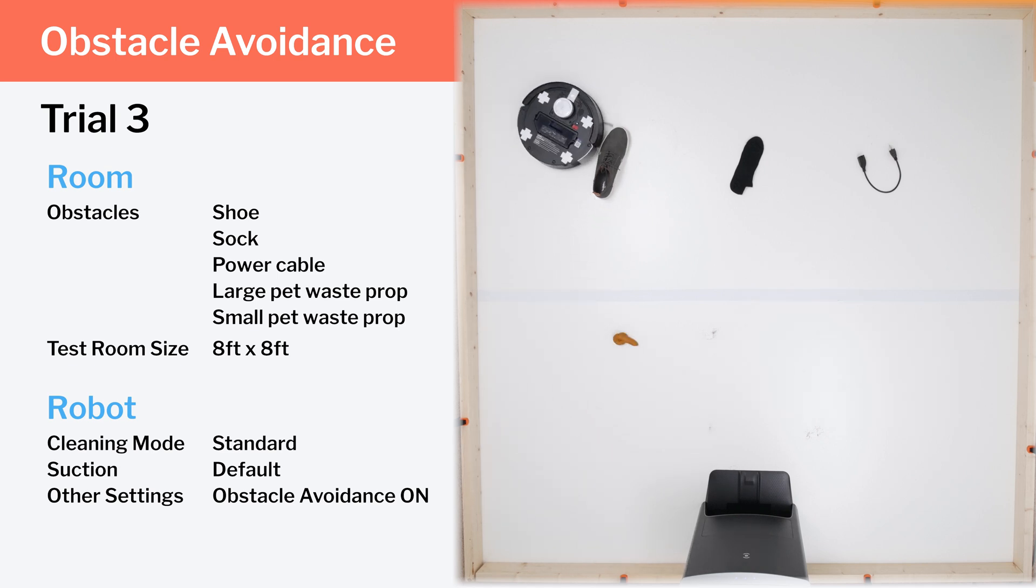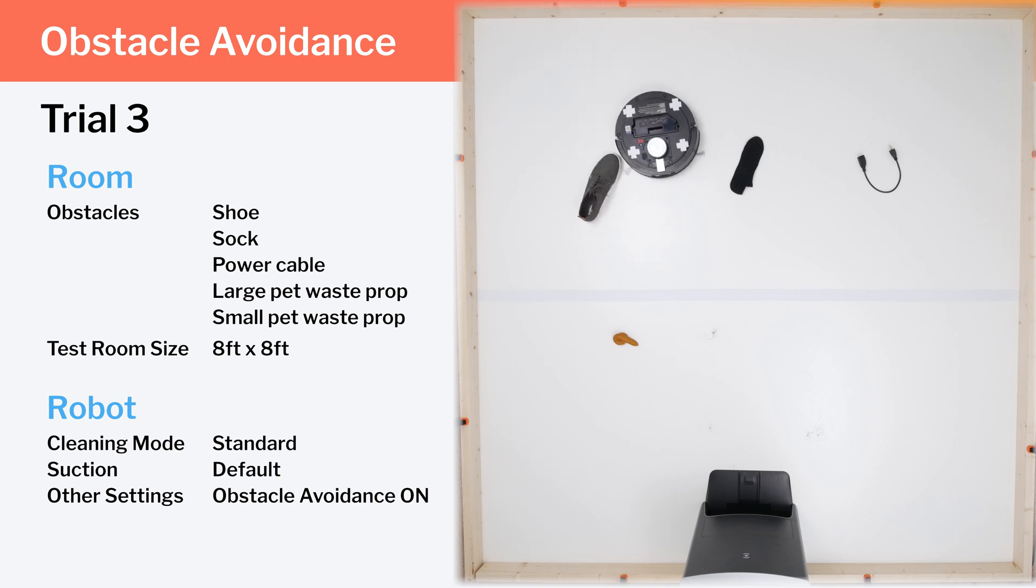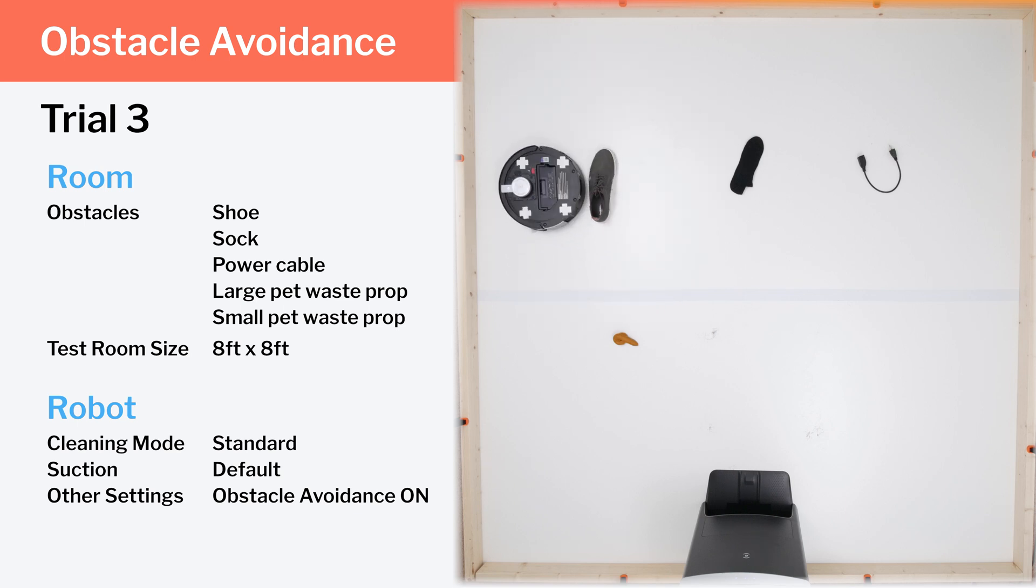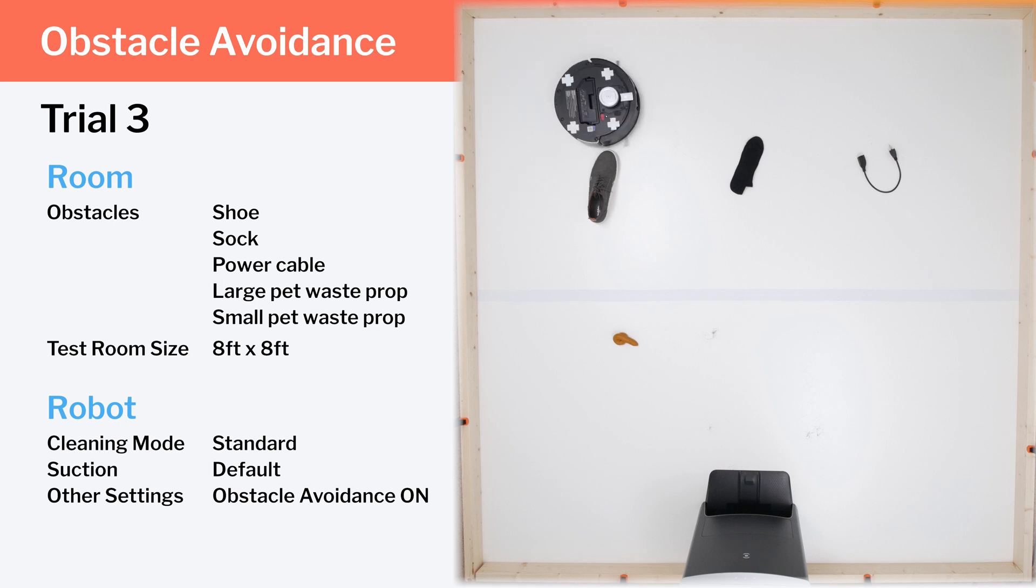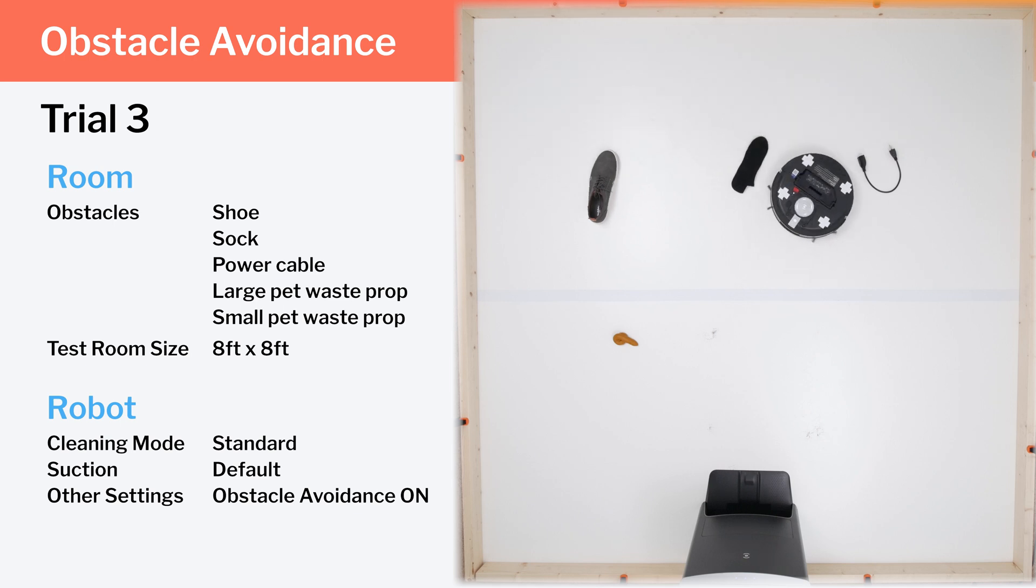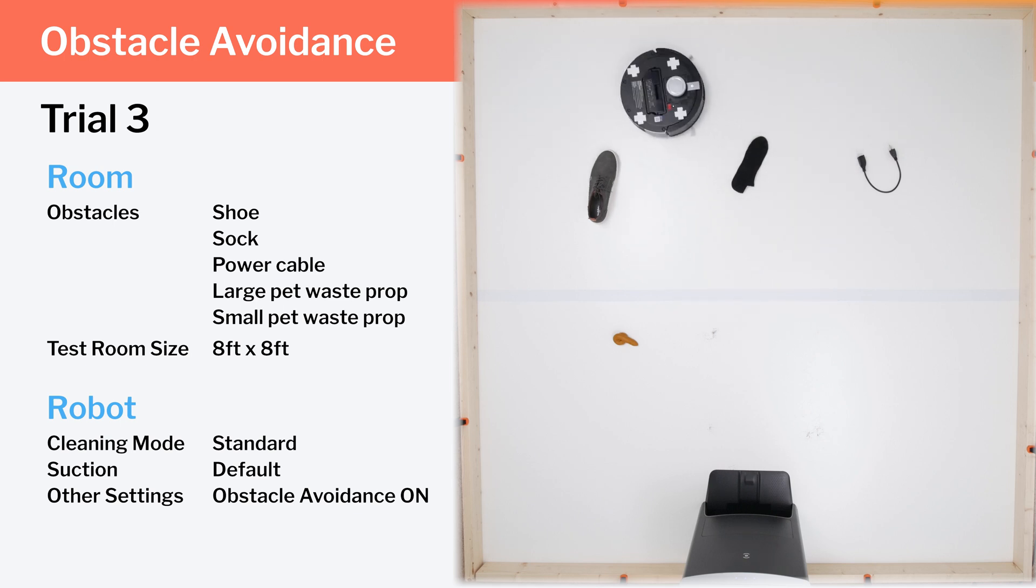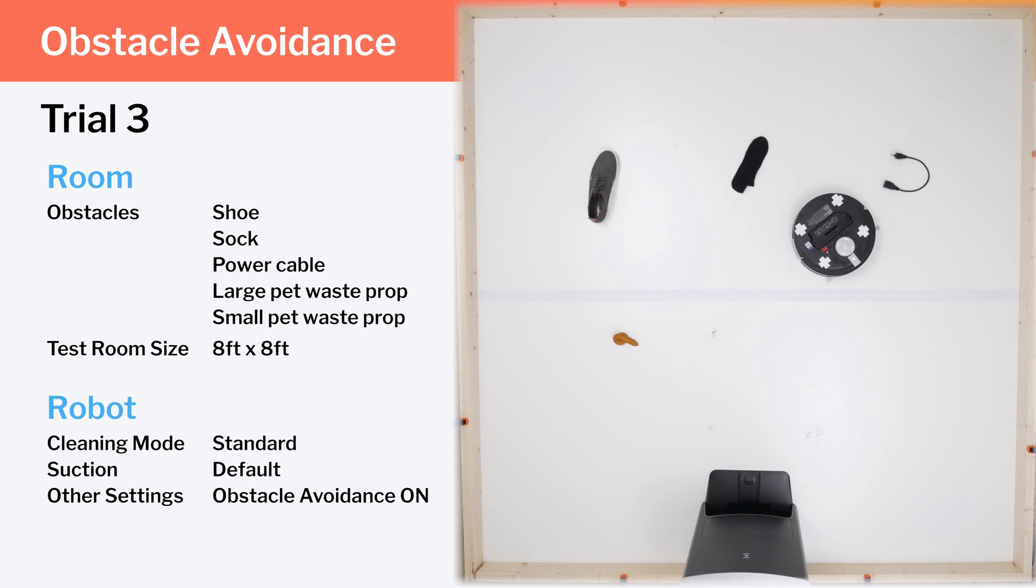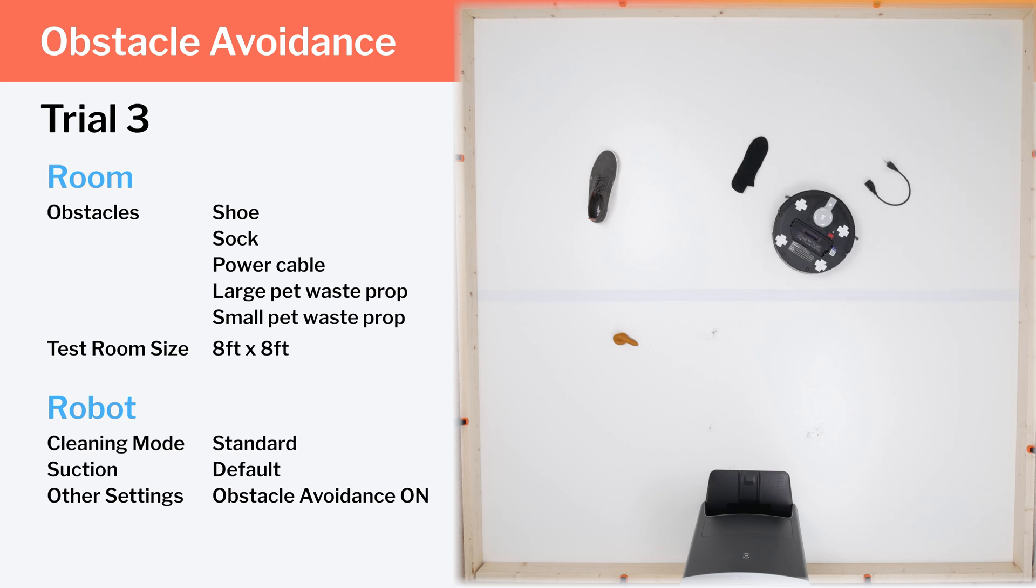There is a chance the X1's obstacle detection and avoidance improves after future firmware updates, though we don't really expect it to. We tested this robot several months after release, giving the manufacturer ample time to fix these issues.